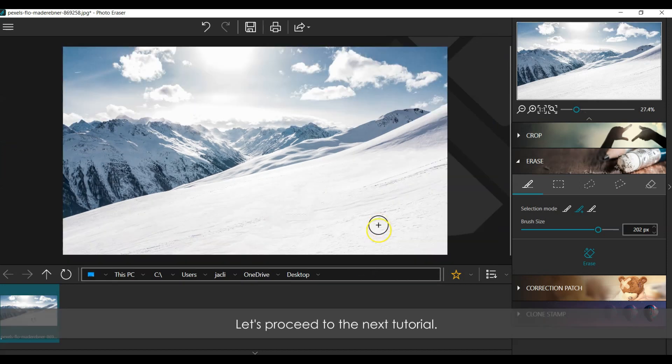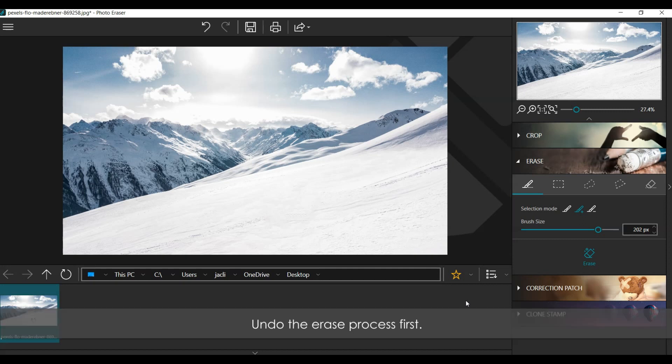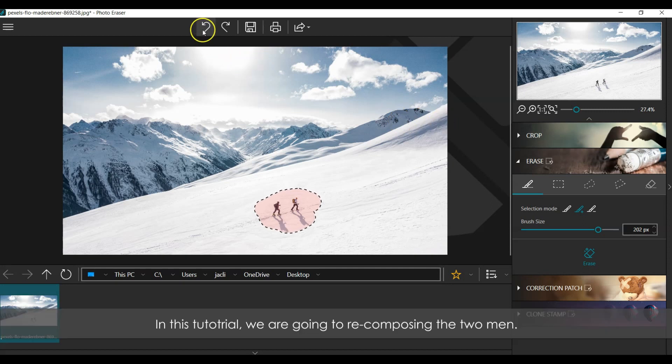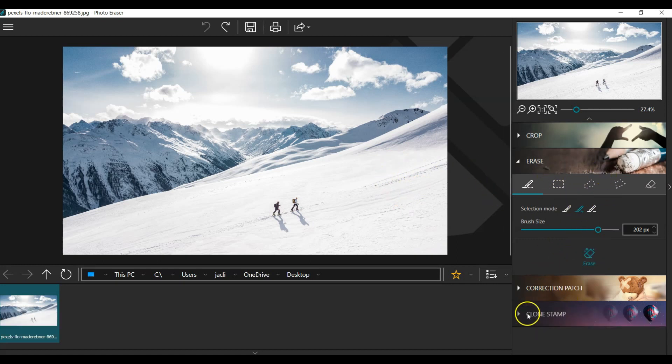Let's proceed to the next tutorial. Undo the Erase process first. In this tutorial, we are going to re-composing the two men. To accomplish this, we need to use the Clone Stamp Module and Erase Module.